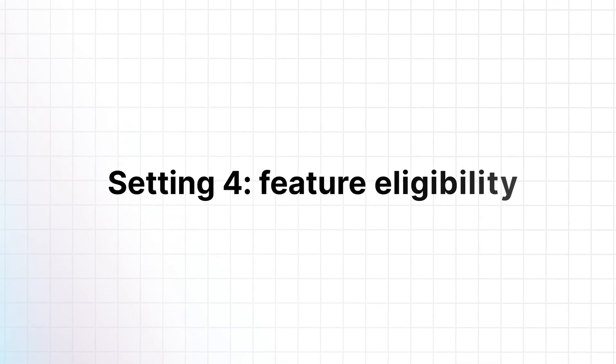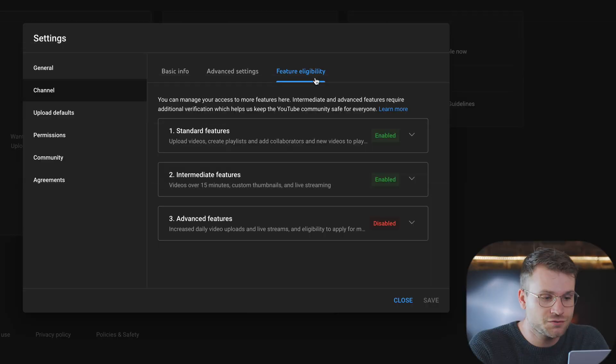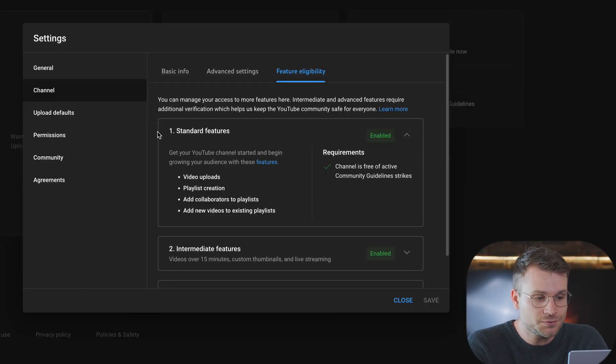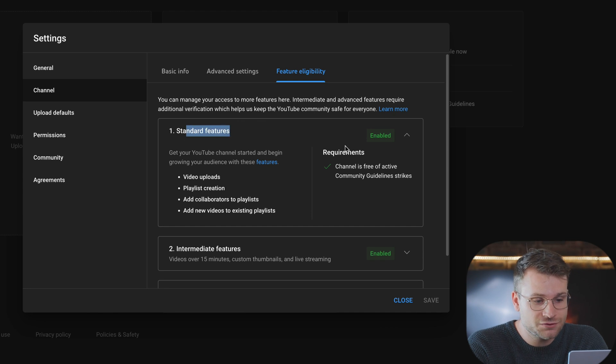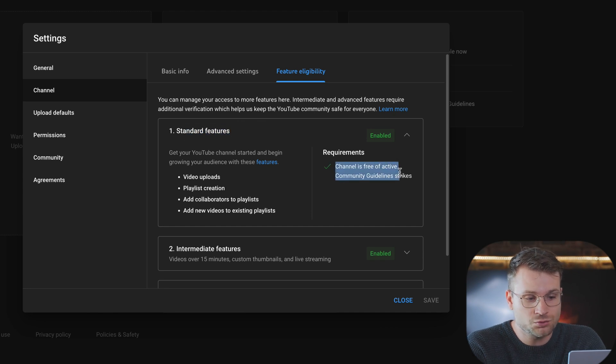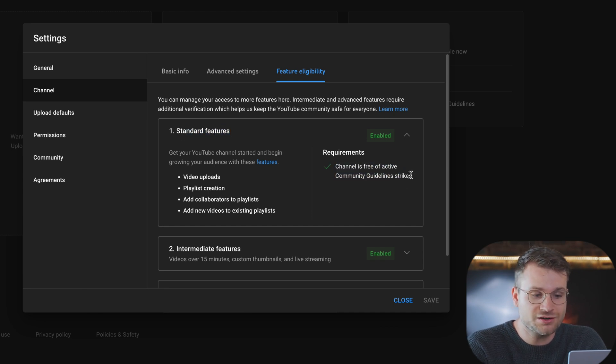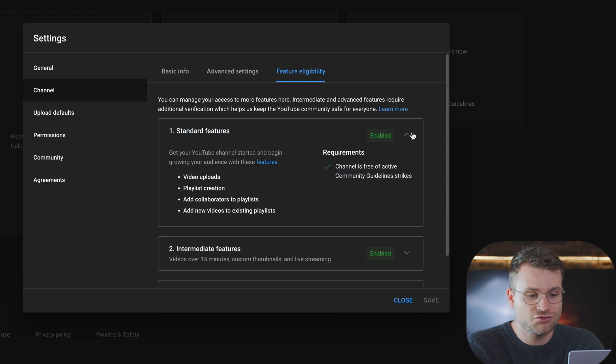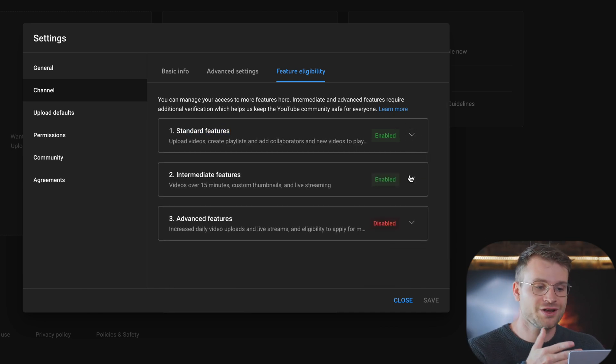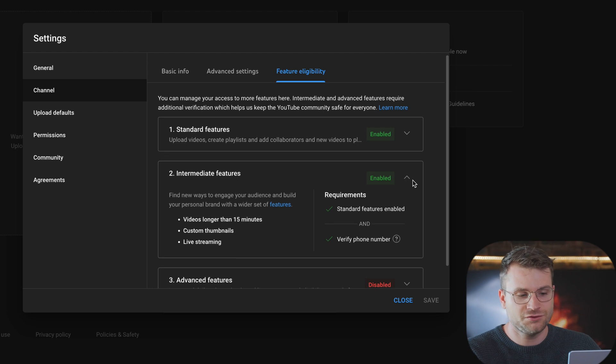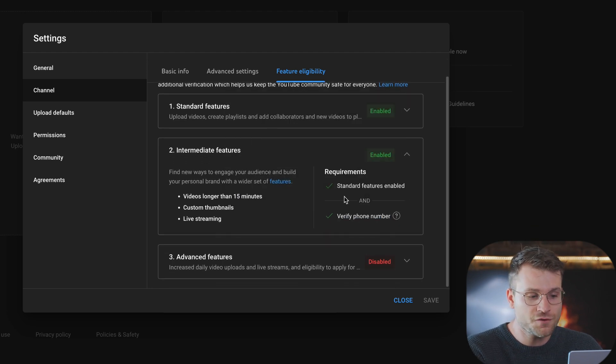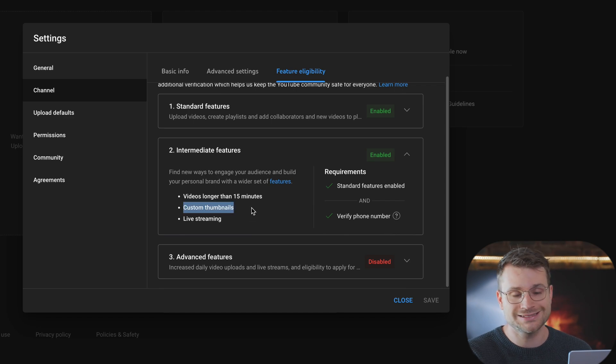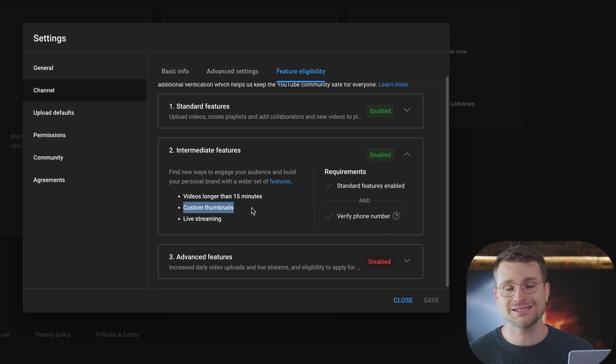Still within the same channel settings, go to feature eligibility. You're going to need to enable standard features. This should be already enabled if your channel is free of active community guideline strikes. Under intermediate features, you're going to be able to verify your phone number. This is then going to enable videos longer than 15 minutes and custom thumbnails, an absolute must to get the most views on your video.